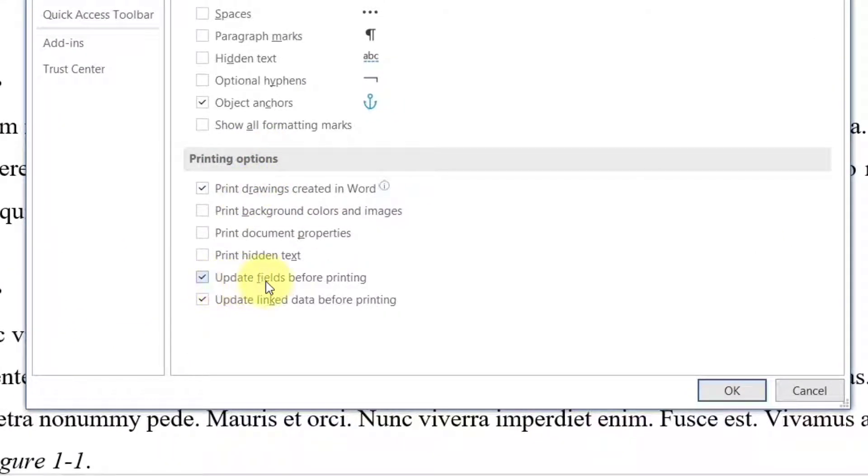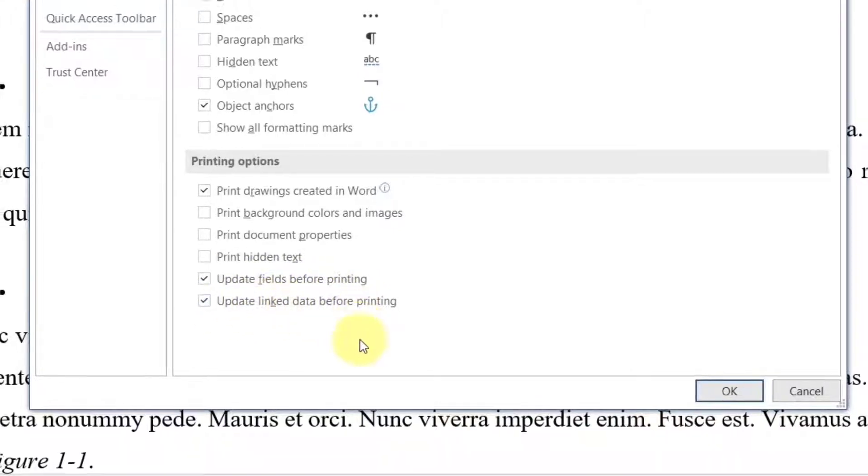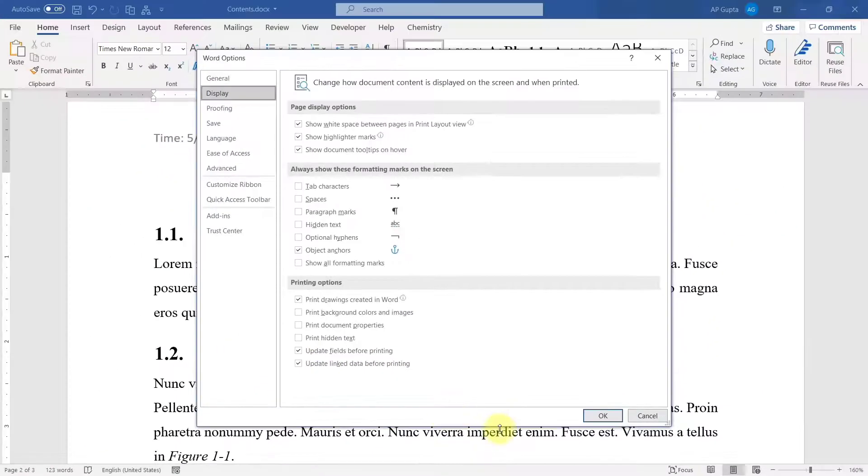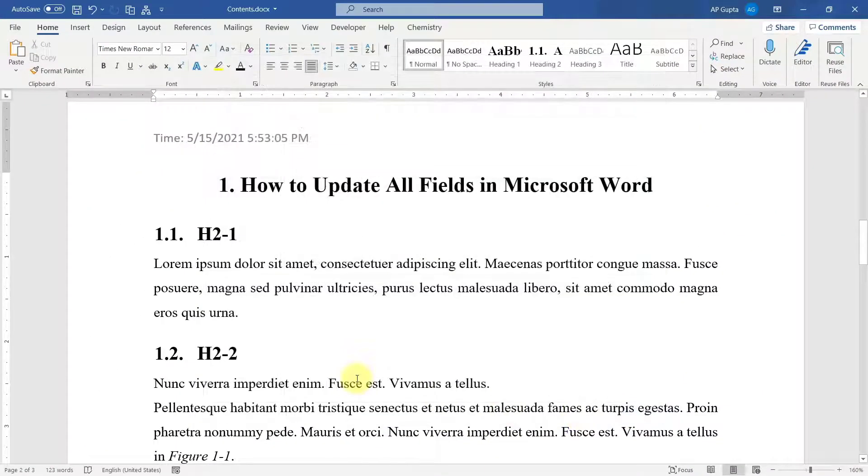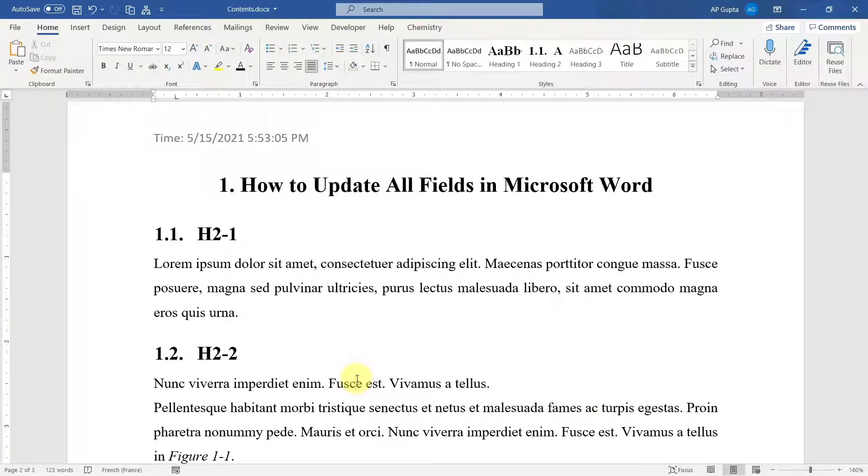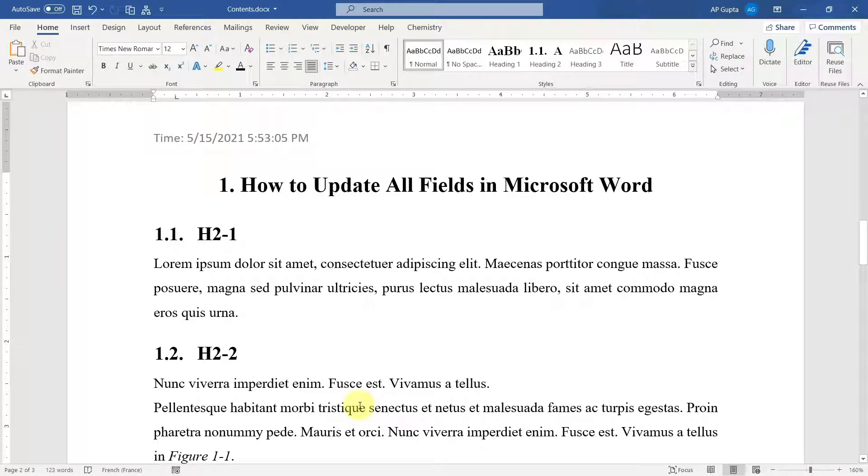Then go to Display, and here in the printing options make sure that the checkbox against 'update field before printing' and 'update link data before printing' is checked. This will instruct Word to update all the fields before it generates a print preview. So this is one of the necessary things that you need to do. However, just doing this will not update each and everything, so you have to follow a proper order.